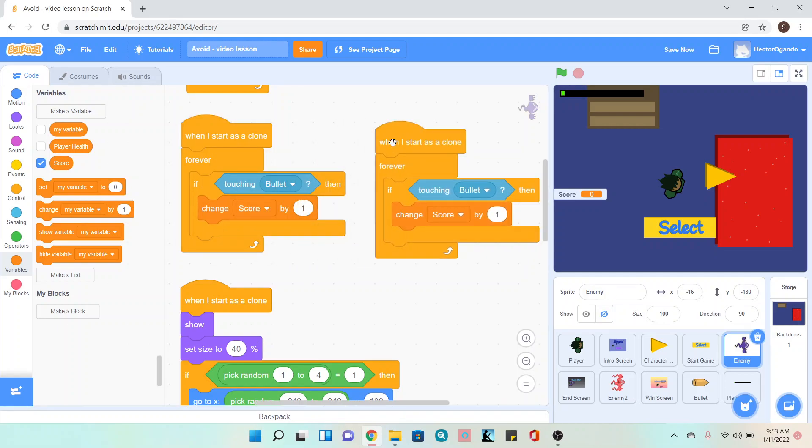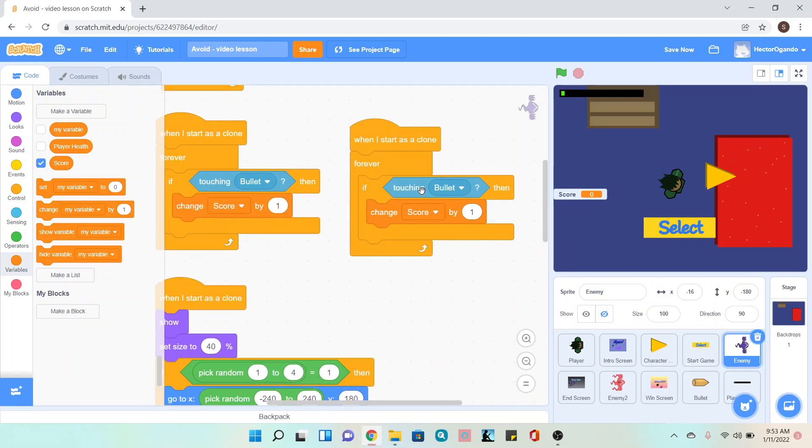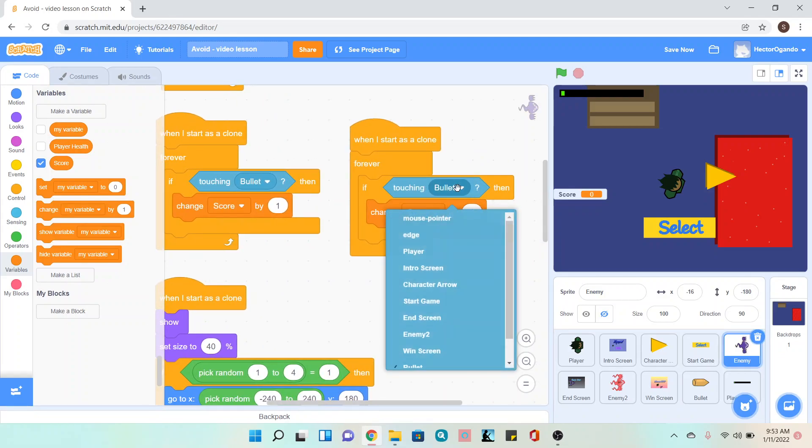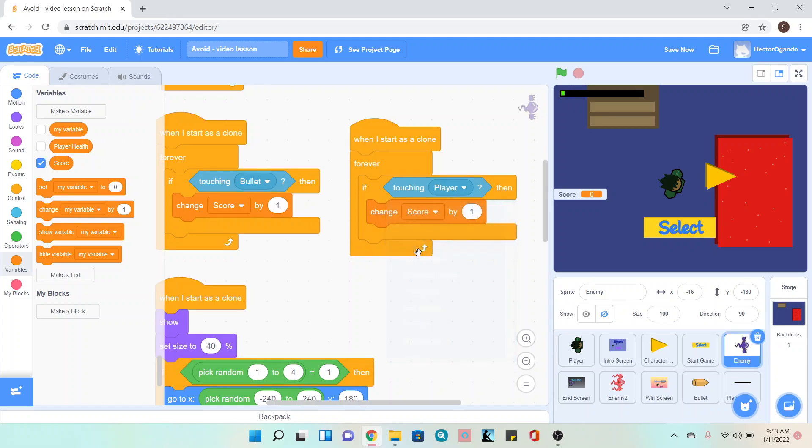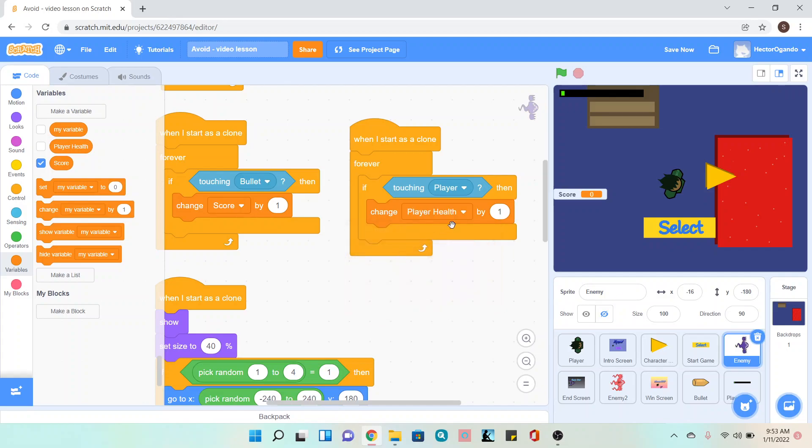We're going to update this so if I'm touching my player, then I'm going to change my player health by negative one.